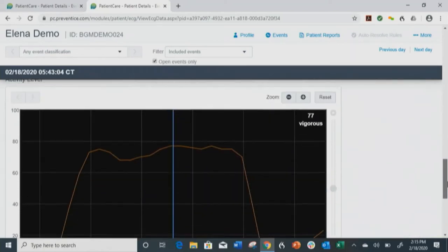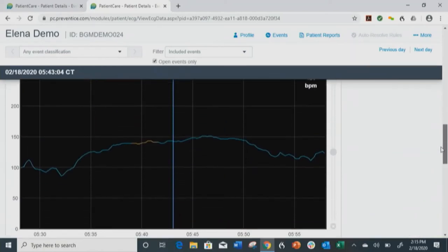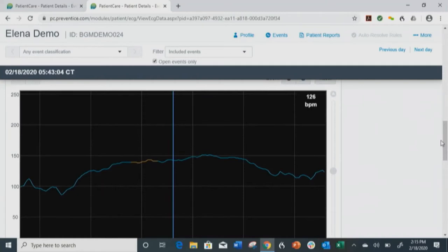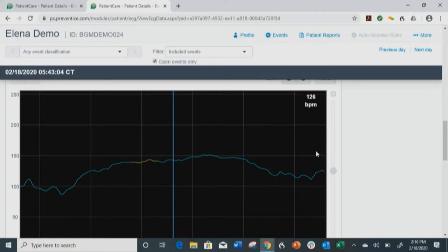Looking at my accelerometer data during exercise, you can see it's more variable and the counts are higher. We are not trying to promote any specific device here — this is for demonstration purposes to help you understand some of the issues with data interpretation that we will be discussing later in the presentation.